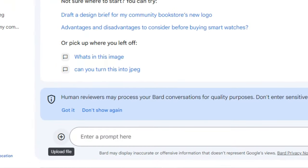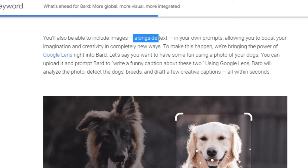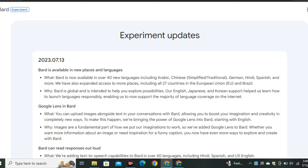Google Bard got a major update allowing users to upload images. Google announced this feature on May 10, 2023, enabling users to include images with text prompts to boost imagination and creativity. The update finally rolled out on July 7.